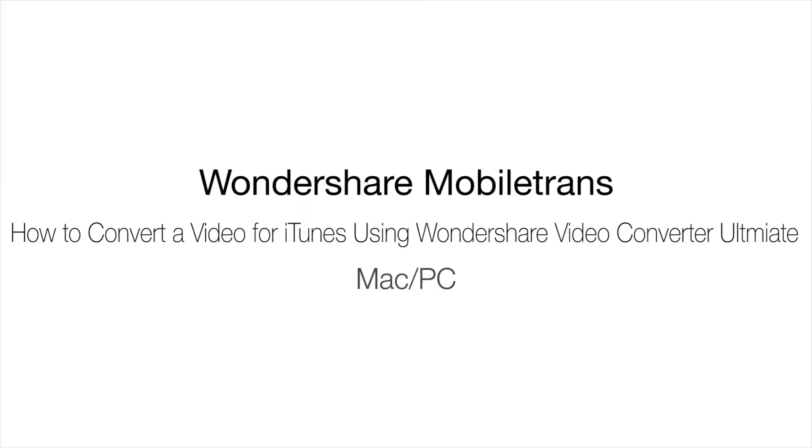You just learned how to add movies to iTunes and convert movies for iTunes using Wondershare's Video Converter Ultimate. For more, check out other videos about Wondershare's Video Converter Ultimate.